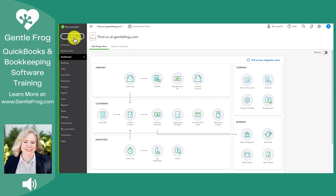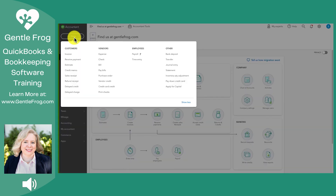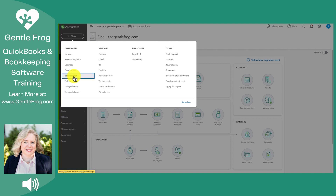To create a sales receipt, you're going to click on plus new in the upper left-hand corner. You'll go down under the header of customers and select sales receipt.